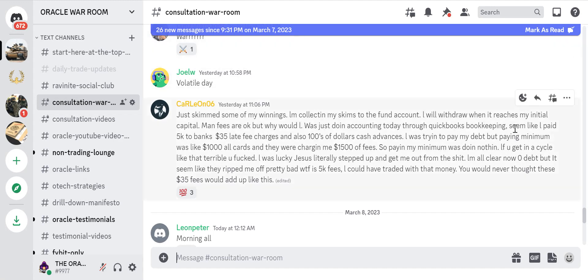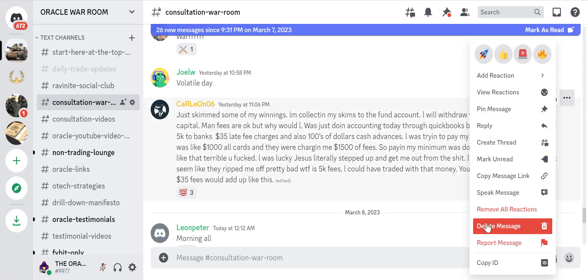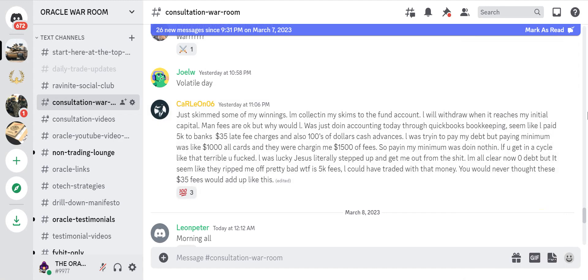Look, people skimming, skim some of my winnings. This is what we're doing in the skim account. I will withdraw when I reach my admission. You know what, robot, read this to me. Now speak. C-A-R-L-E on 06. Oh no, I don't have my headphones in.